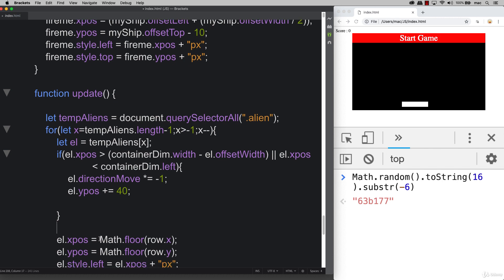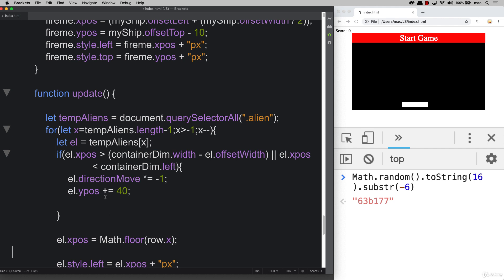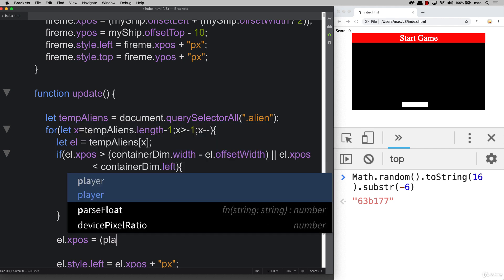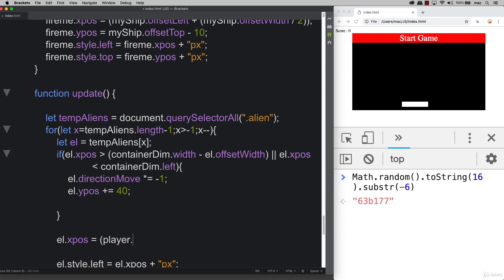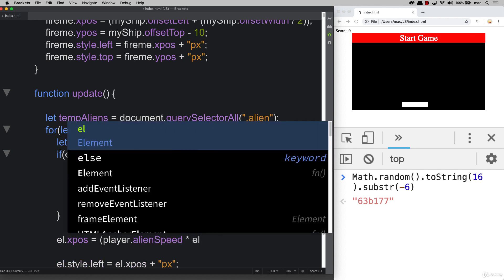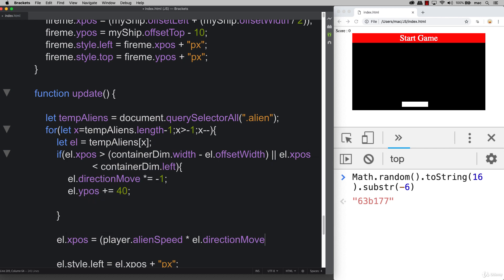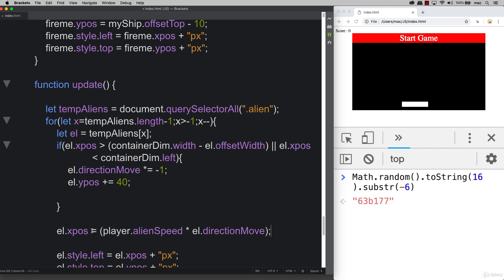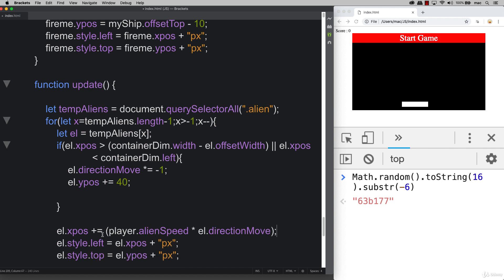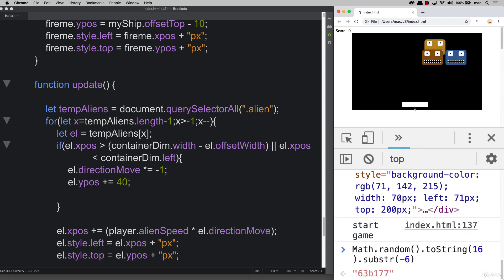The next thing that we need to do, we don't need to set the y position because we're setting it over here. We just need to account for the player alien speed and we're going to multiply this by el.directionMove, as we're setting this and this will give us whichever direction if we're moving left or right. We're just going to increment the position. Let's try that and see what happens.